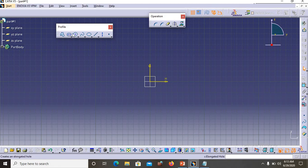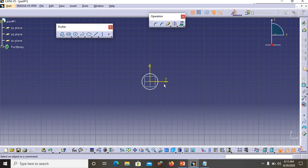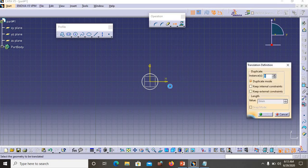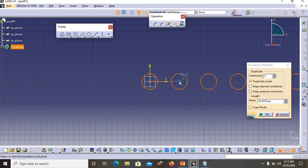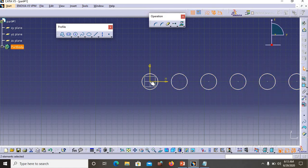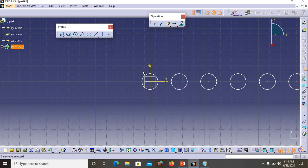Now let's look at Transfer, which creates linear patterns. Let's create a circle and I want to repeat it in a linear pattern with a particular spacing. Go to Transfer, specify that I want five more instances, select the circle, select the center point, then select a second point — the distance between the center and the second point determines the spacing between each repeated circle. That's how you create linear patterns using the Transfer option.